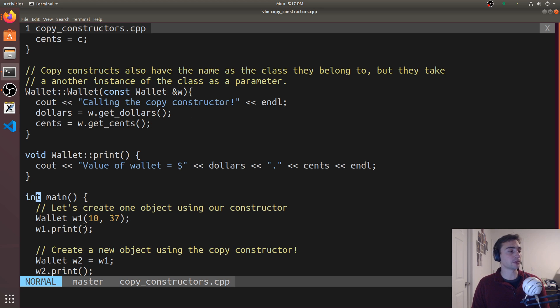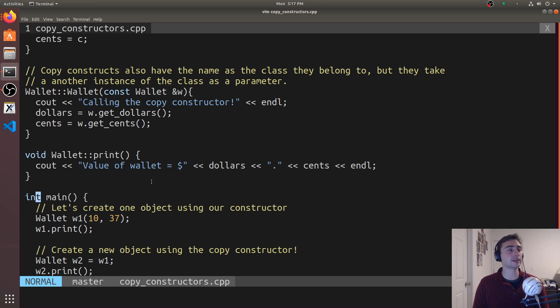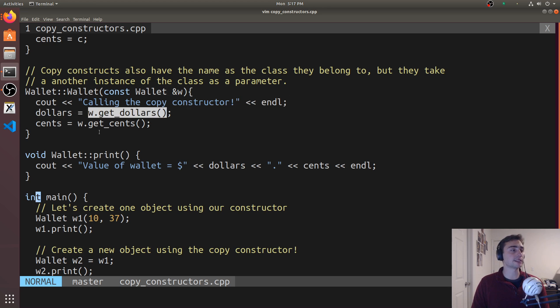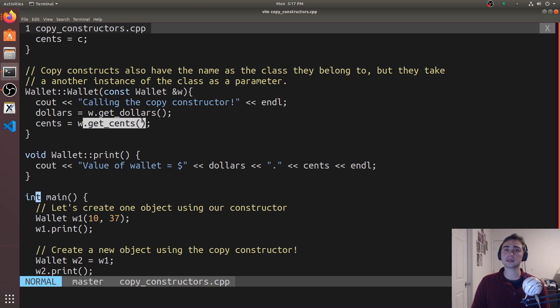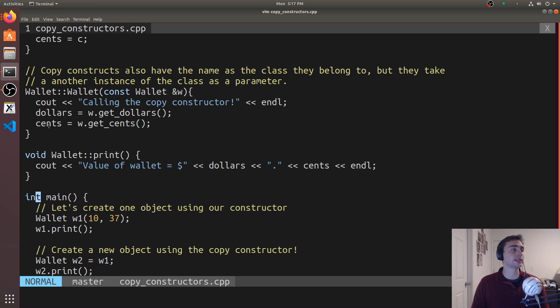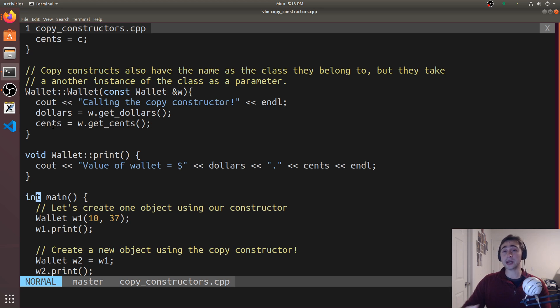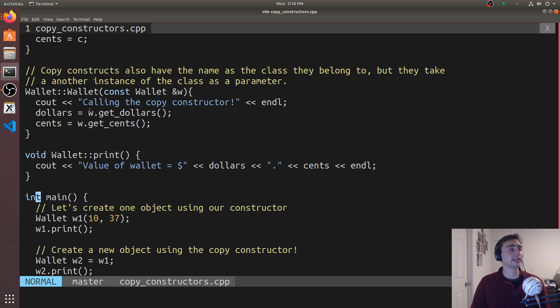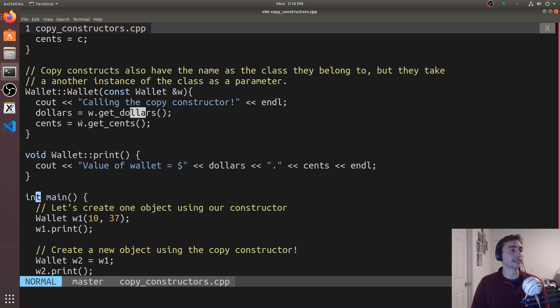We have to remember that dollars and cents are private data members, so we have to go through these getters and setters if we're accessing for a different object. w2 doesn't need to go through the setters and getters for its own dollars and cents, but if it wants to access w1's dollars and cents, it has to access through get_dollars and get_cents.